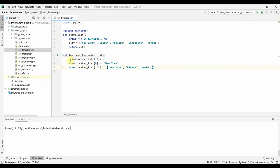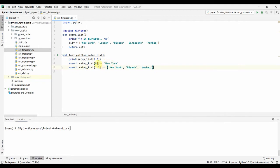We print setup_list to see what we receive from the fixture. Using list indexing, setup_list[1:3] gives us two values — London and Riyadh. Then assert setup_list[0] gives us New York, since zero is the first value in the list. This assertion will pass.